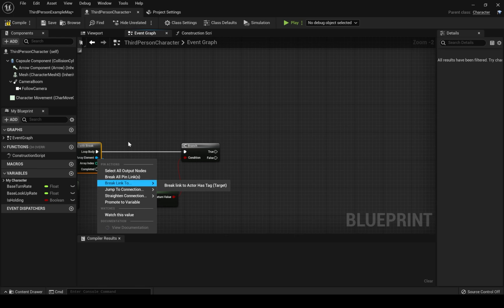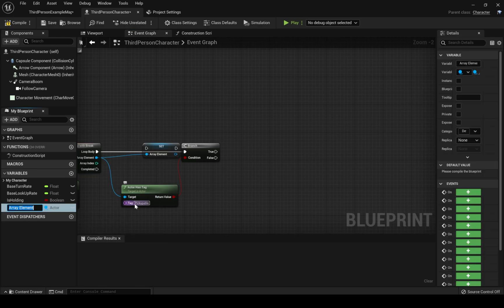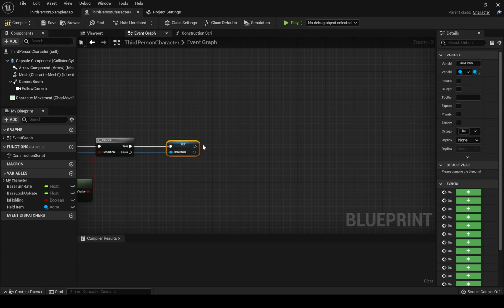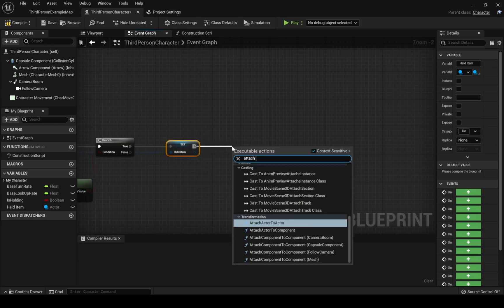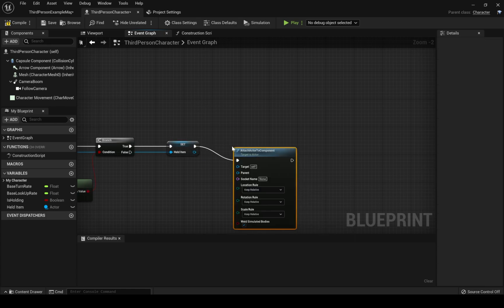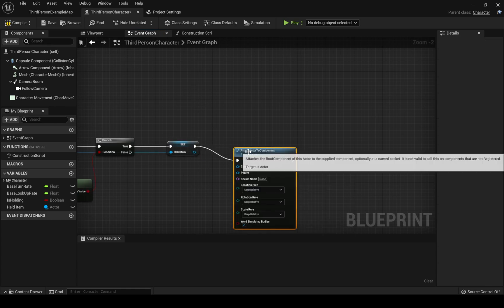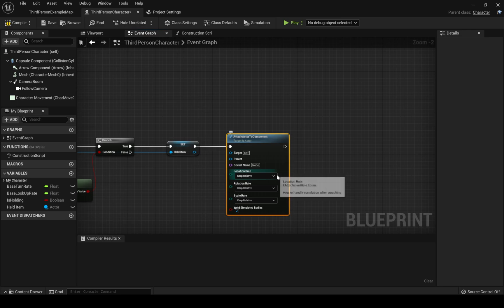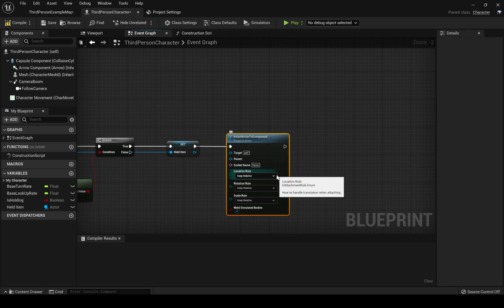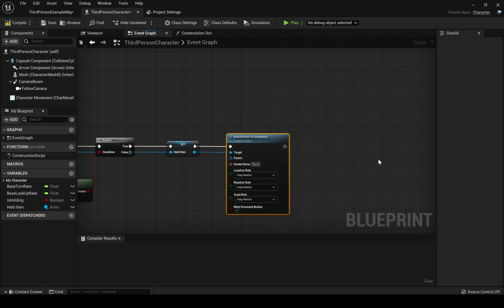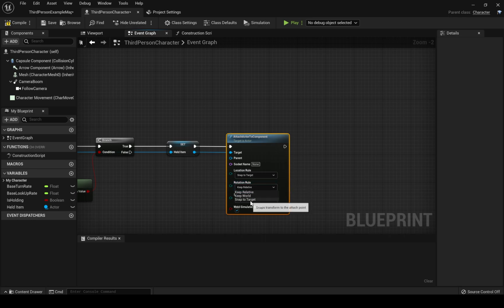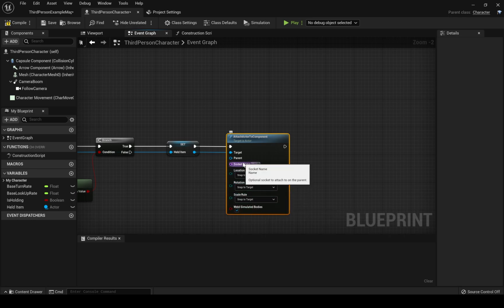So if that is true we want to promote the item that we can pick to a variable. That way we will have more control over the item we picked. Let's name it held item. And now it's the turn where we will attach our torch to the player's hand using the attach to component node. Let's link the held item to the target of the attach to component node. That way we are defining which item will be placed in our player hand. Location rule, rotation rule and scale rule has to be set to snap target. So they will scale with our player's mesh. Here comes the important part. The socket name.